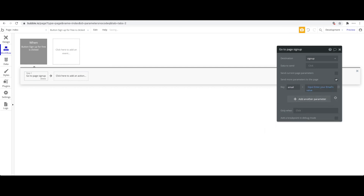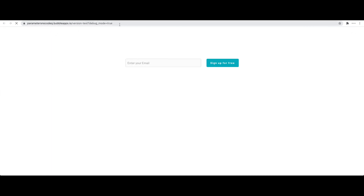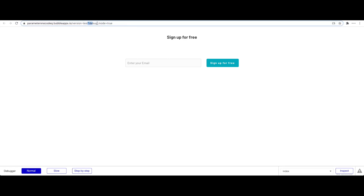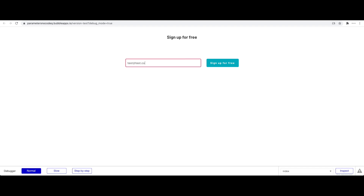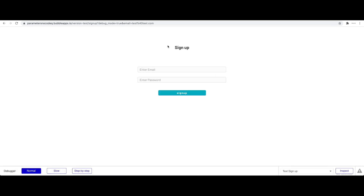Let's quickly test this. In the preview, you can already see a parameter appended by Bubble for debug mode. I'll enter an email — say 'test@test.com' — and click 'Sign up for free.' We're brought to the sign-up page, and in the URL you can see 'email=test%40test.com'. The '%40' is just the URL-encoded representation of the '@' sign.